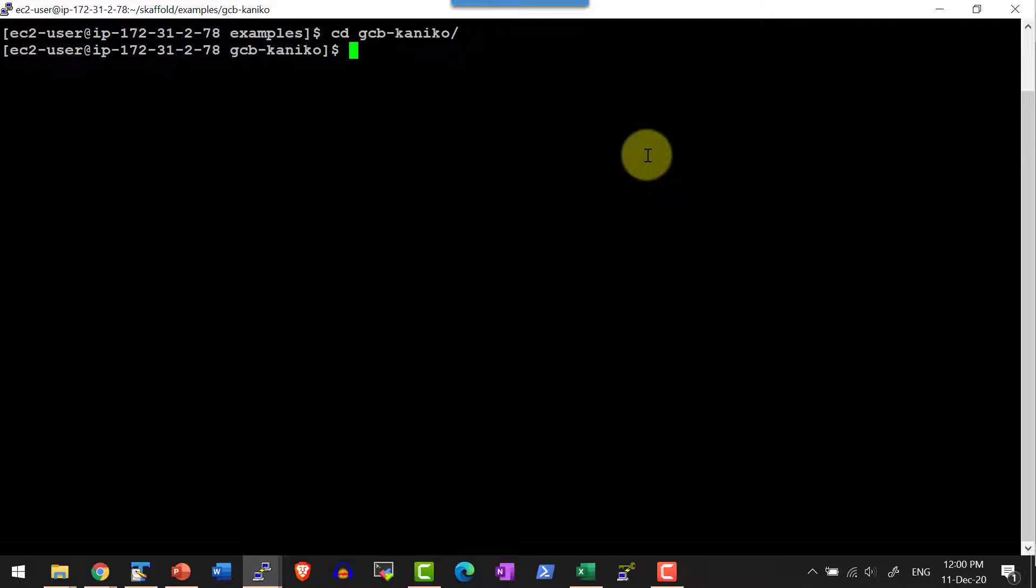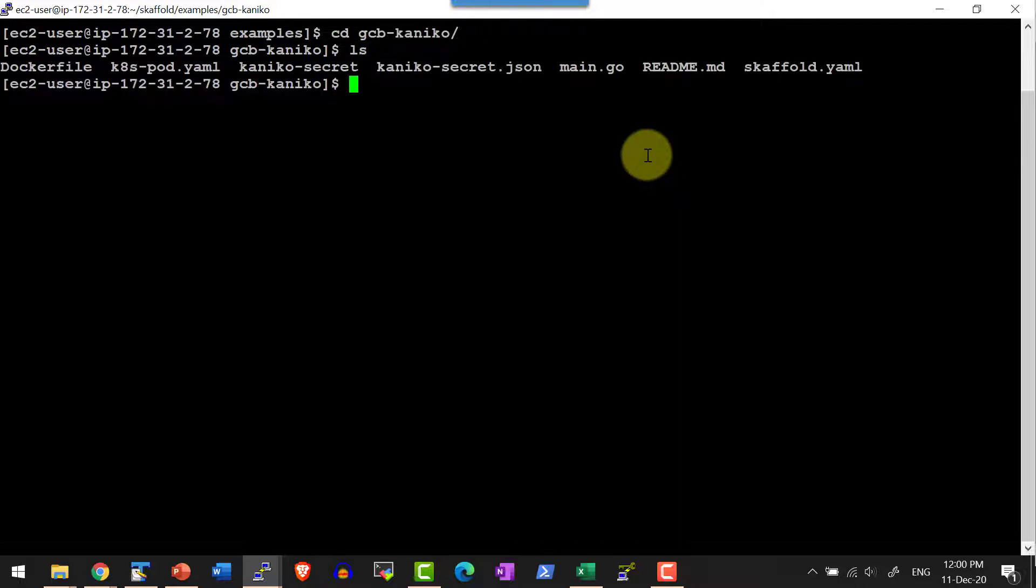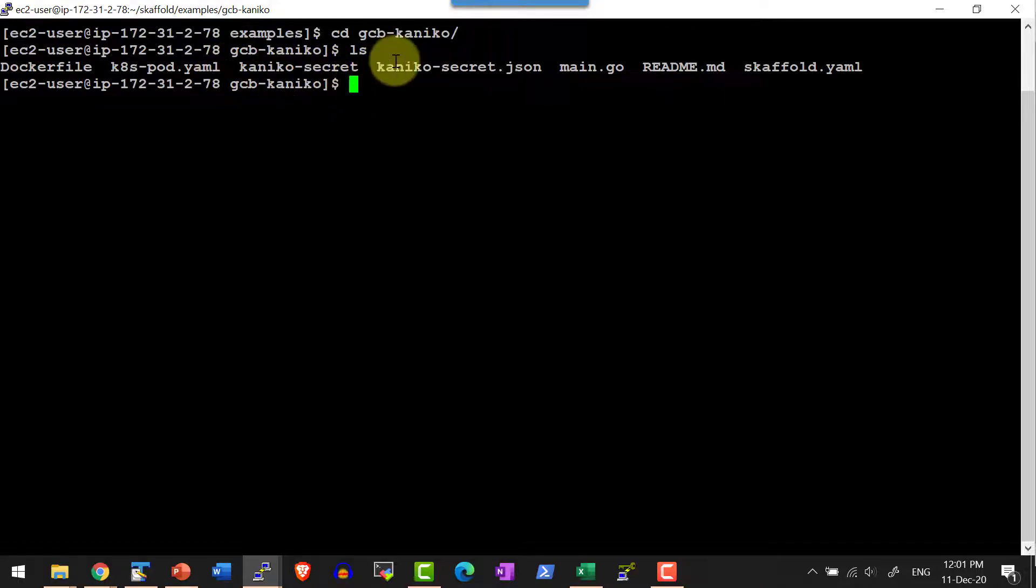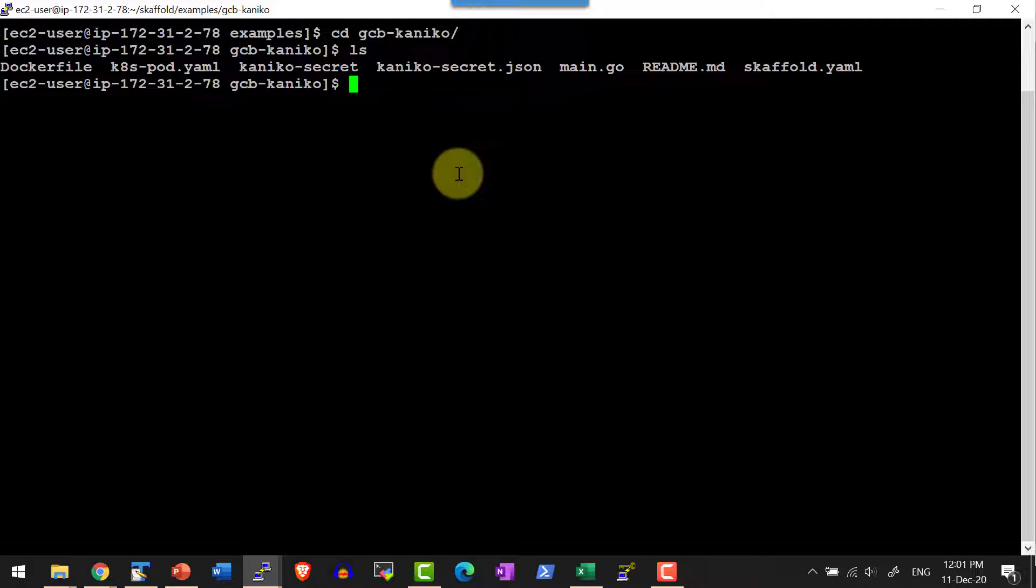I will be getting into a folder gcb-kaniko. Here I have the skaffold.yaml file. As we did in the earlier demo, we will be creating the file kaniko-secret and kaniko-secret.json from the JSON file that we downloaded from the service account created within Google Cloud application.